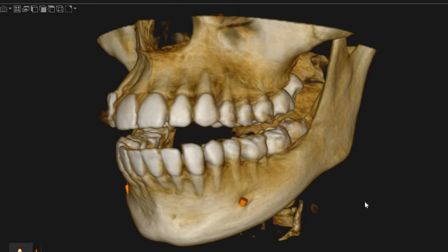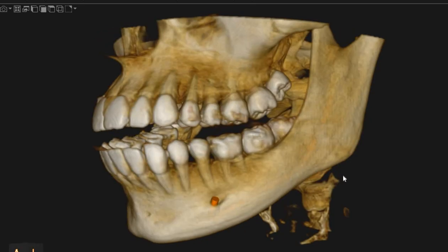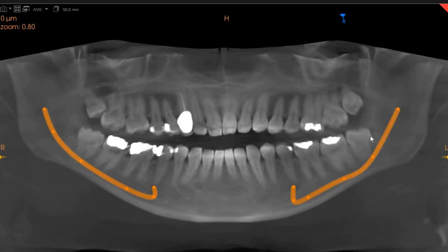Hello and Asalaamu Alaykum. Antra Scan Diagnostics here. This is the CBCT of the patient that you had requested. The area of interest is the lower left wisdom tooth and its association with the inferior alveolar nerve.